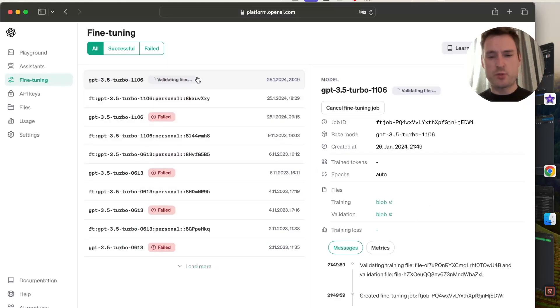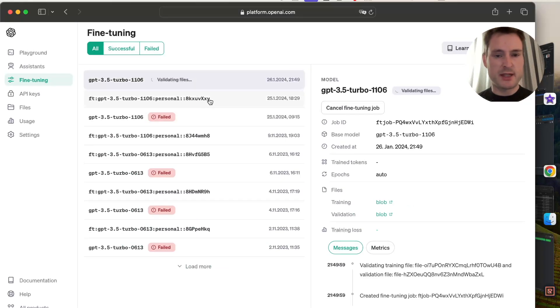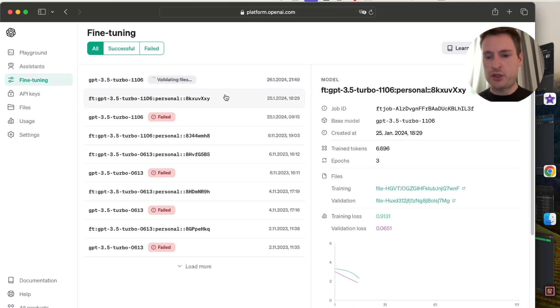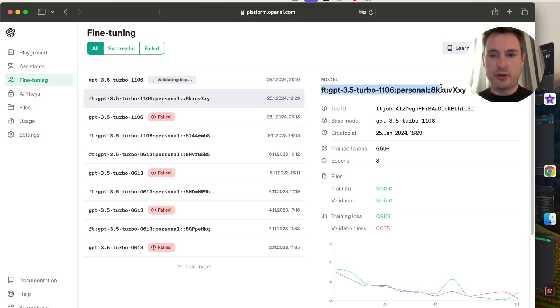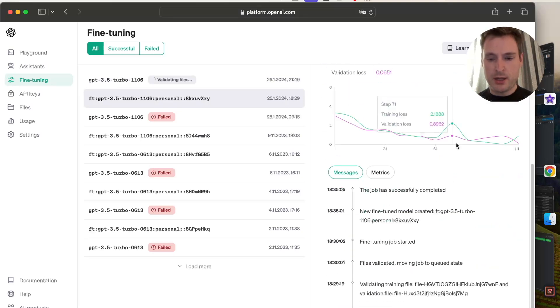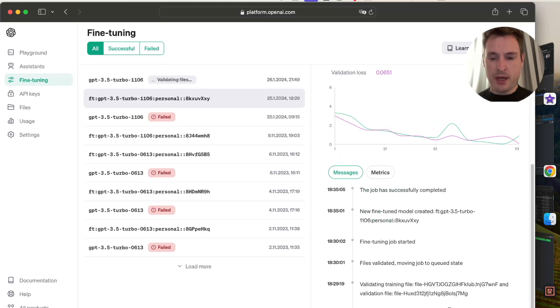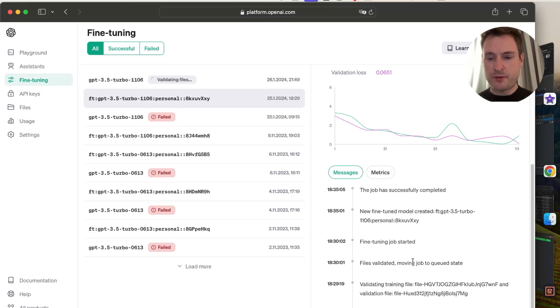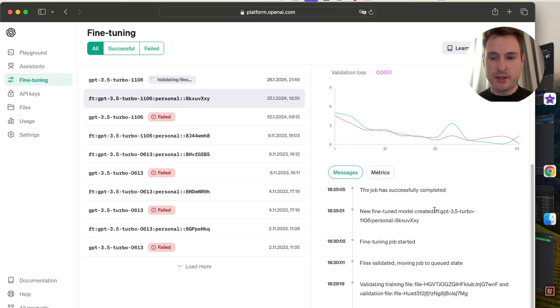This will take a while. In my case it took about six minutes, but it depends on OpenAI. Let's look at the finished job—this is for the model I showed you at the beginning. In the timeline, we first created the job, then it validates the training and validation files to ensure the data is properly formatted. Once validated, it moves to the queue and starts fine-tuning.